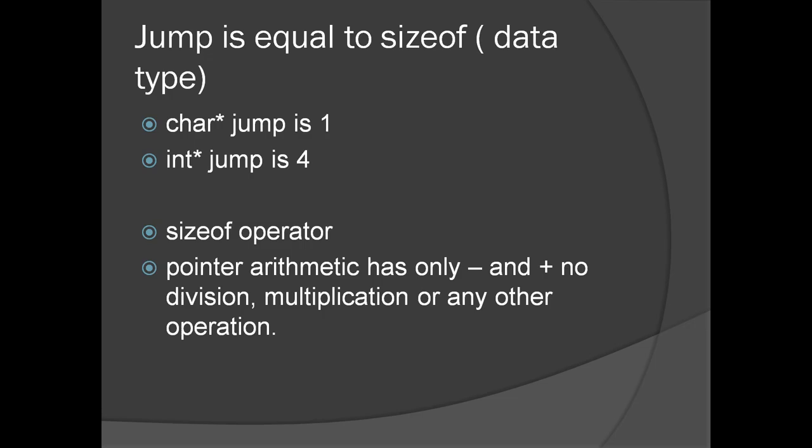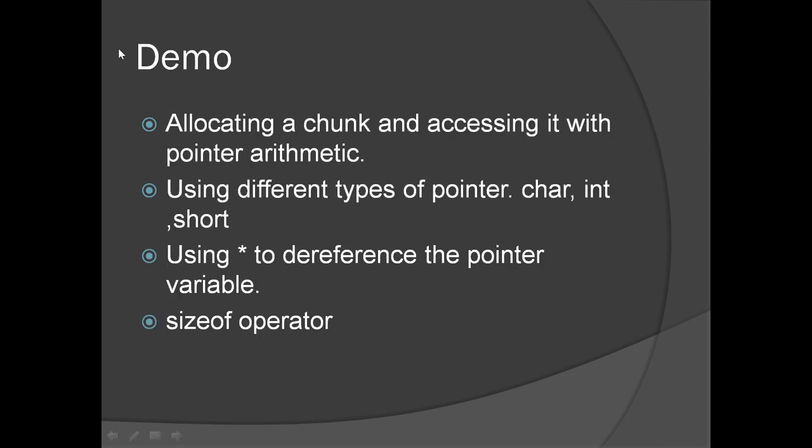The jump when you add 1 to a pointer variable is equal to the size of the data type. We have seen char star jump is 1, int star jump is 4 because integer is 4 bytes. To know the size of a variable you can use the sizeof operator. Also, the pointer arithmetic has only minus and plus, no division, multiplication, etc. In subtraction as well as addition we follow the same rule.